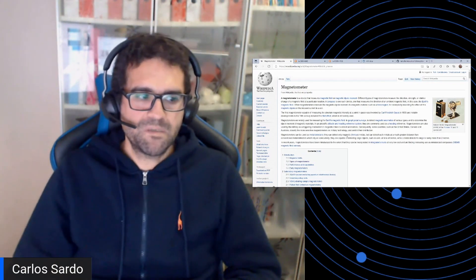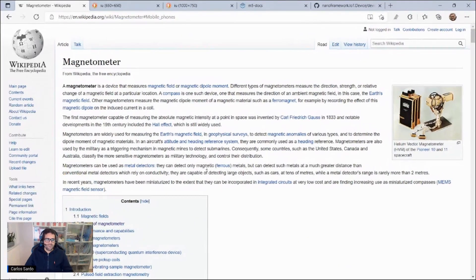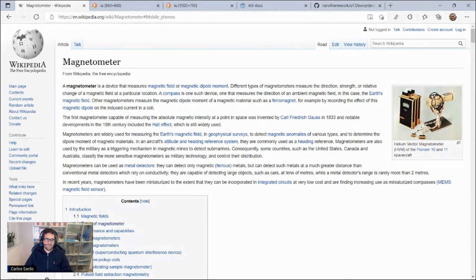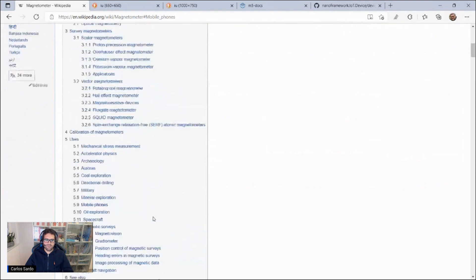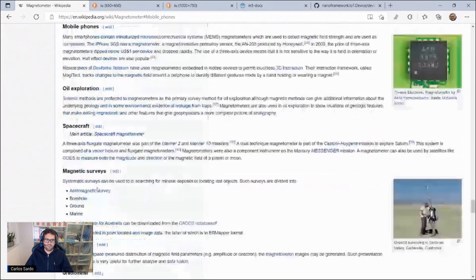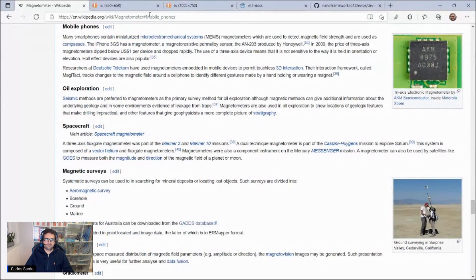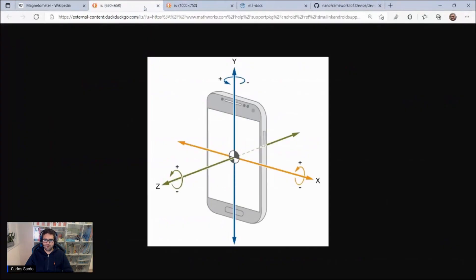So, what's a magnetometer? Magnetometer is a device used to detect magnetic field strains and are used as compasses. One of the main uses that we have is in mobile phones, just like the one you have. We use it to read the values of axis X, Y, and Z.